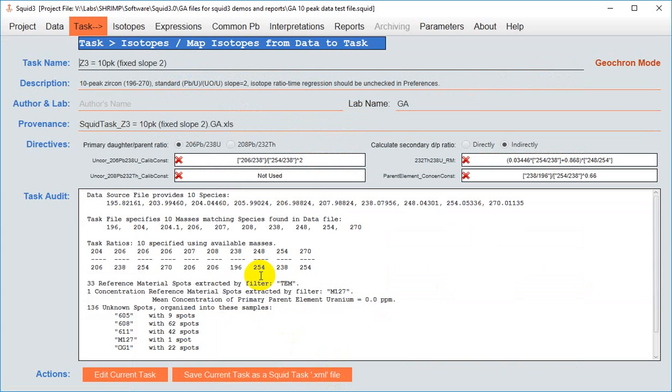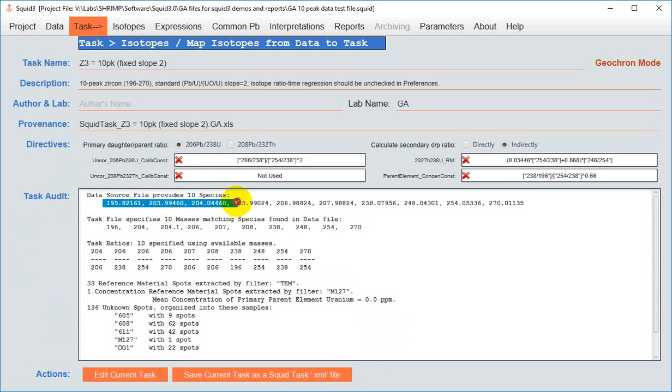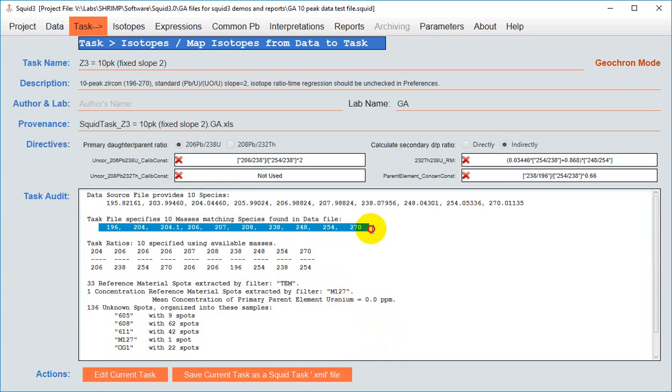Once you've loaded your task, you'll come to the task manager window. Here in the task audit, you can verify that the species in your data file correspond to the species in your task. So there are the species in the data file and there are the species in the task.